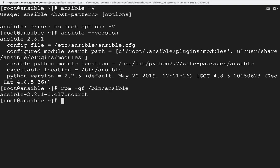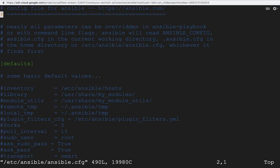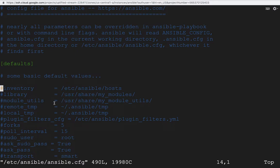If I want to check which RPM provides the ansible command, I can run rpm -qf /bin/ansible — the ansible RPM is responsible for that file. Now let us go to the main configuration file of Ansible at /etc/ansible. Inside ansible.cfg, we can see that by default the inventory file is /etc/ansible/hosts, but you can uncomment and change this to use another file. It also specifies where libraries are installed, module utilities locations, remote and local temp file paths, and plugin filter configurations.